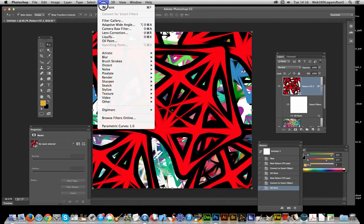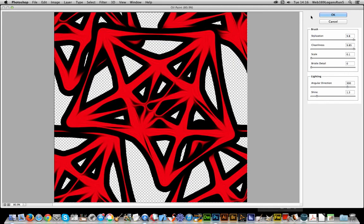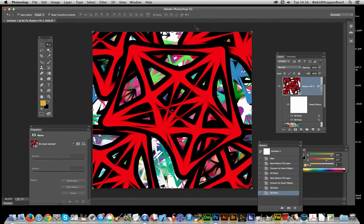And I can do it again. Oil Paint. Click OK. And it's smeared again.